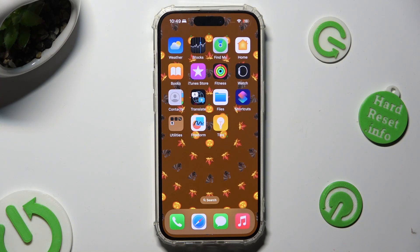Hi, in front of me is iPhone 15 Pro and today I would like to show you how you can change default apps.